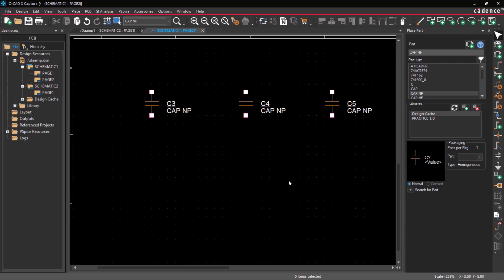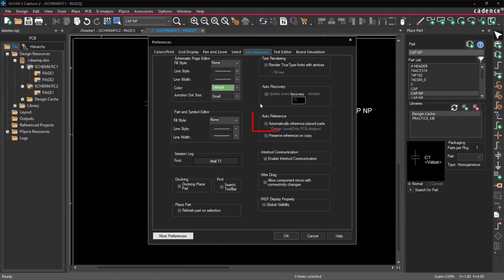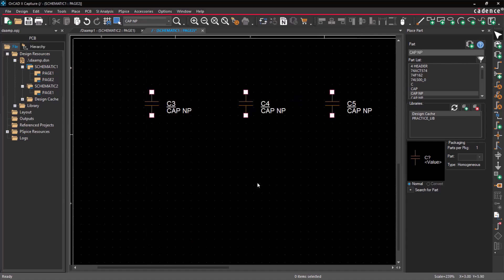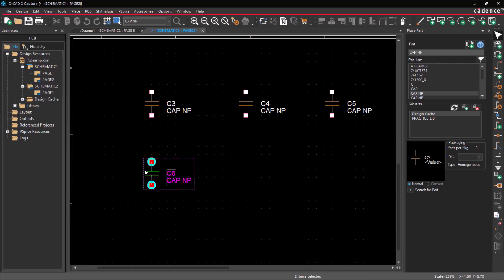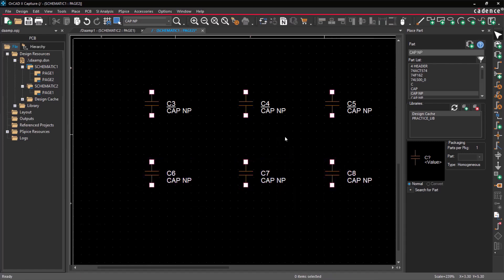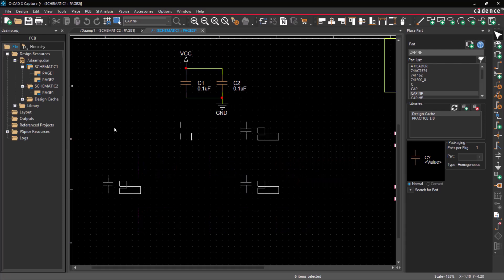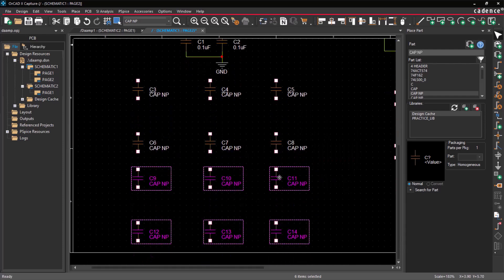Alternatively, you can navigate to Options, Preferences, Miscellaneous, Auto Reference Settings to enable automatic assignment. When using the auto assignment feature, the part reference will increment to the next highest part reference.